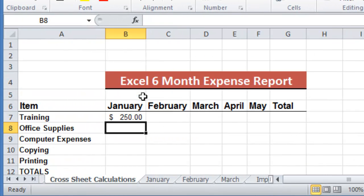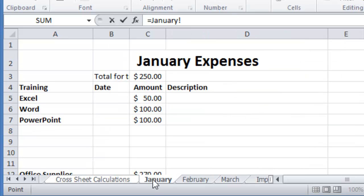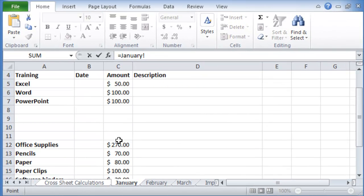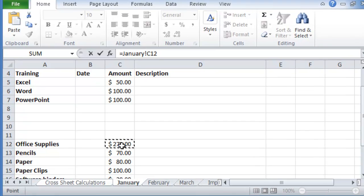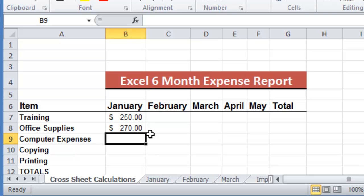So three steps again: we do equal where we want to post it to the location. Then we go on the other worksheet where we want to get the total. Click on that cell and then number three, hit enter. So it's very simple.